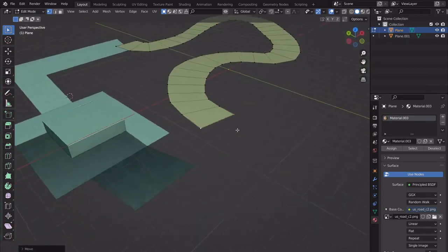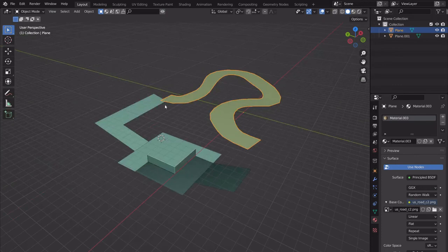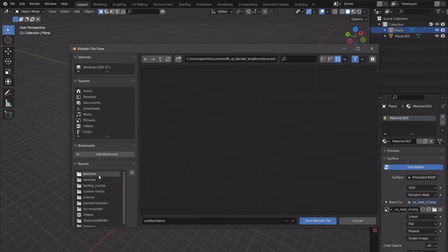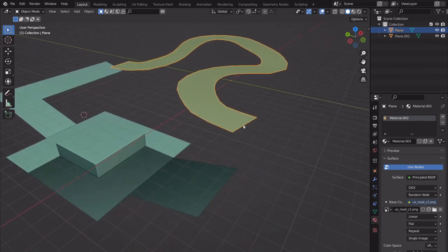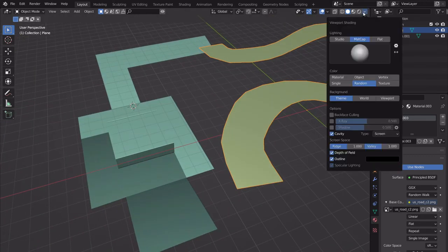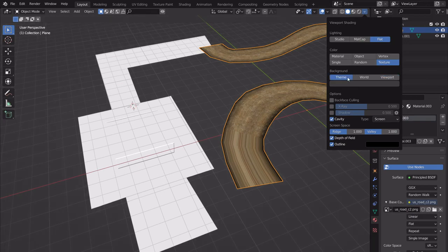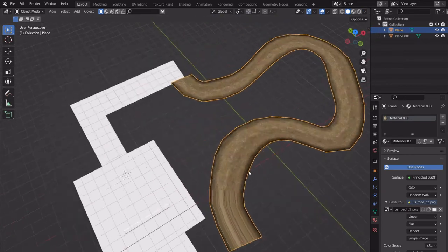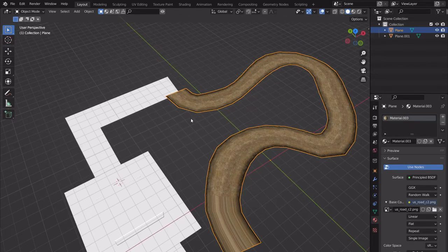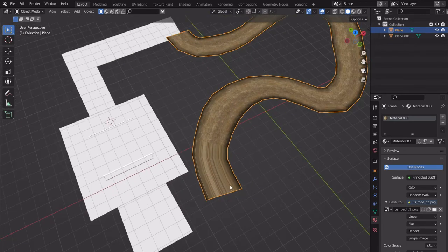Save as you go — I should save. Ctrl-Shift-S, go back to the textures folder, and call it 'tutorial blender test version'. Looking at these textures in flat and texture viewport mode, you can see default UVs. Typically you model without UVs because when you extrude it out Blender doesn't know what to do with the UV automatically.